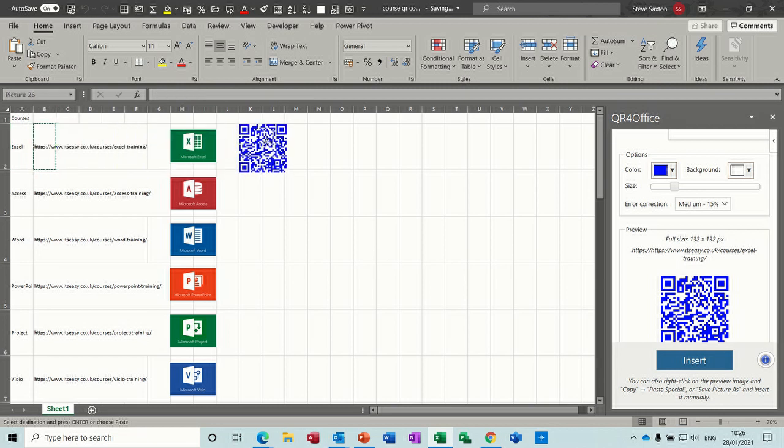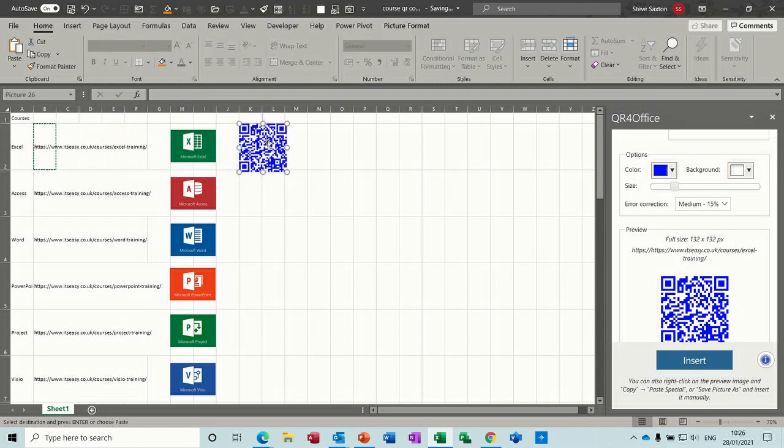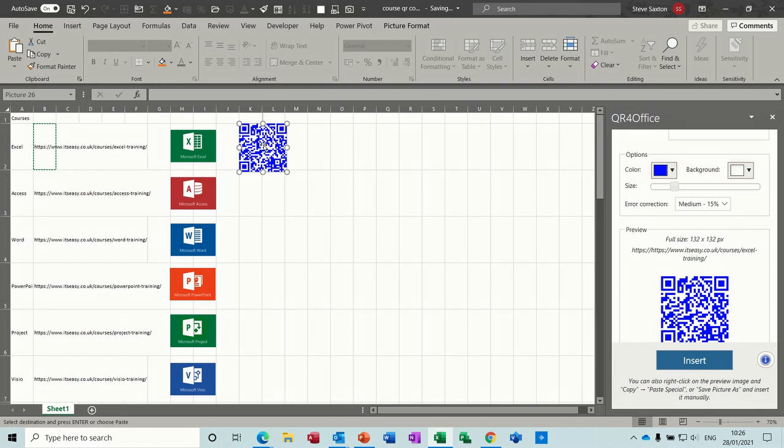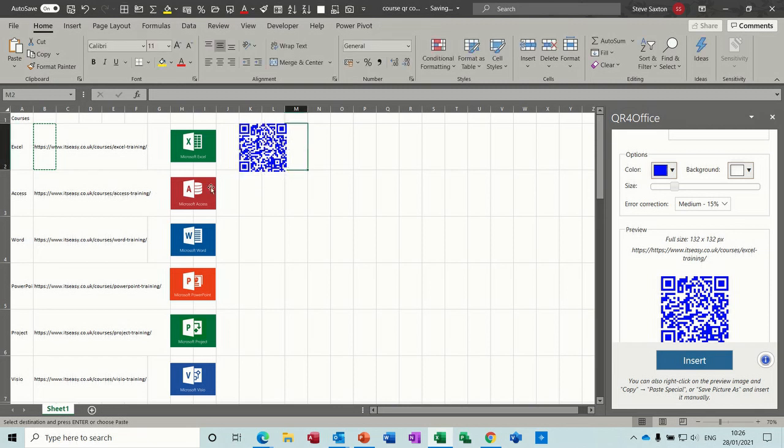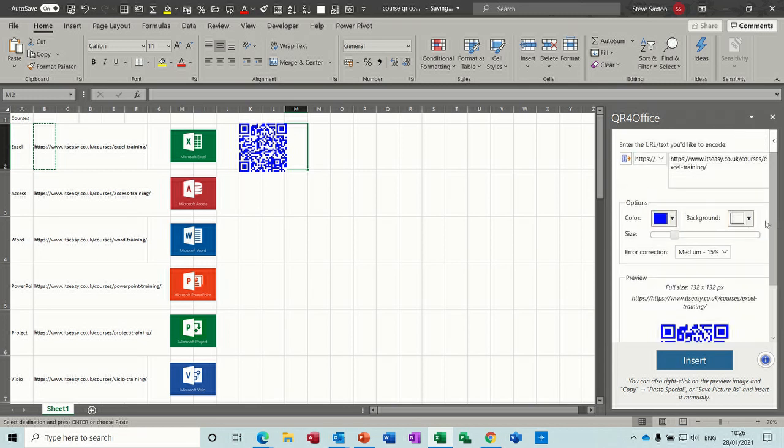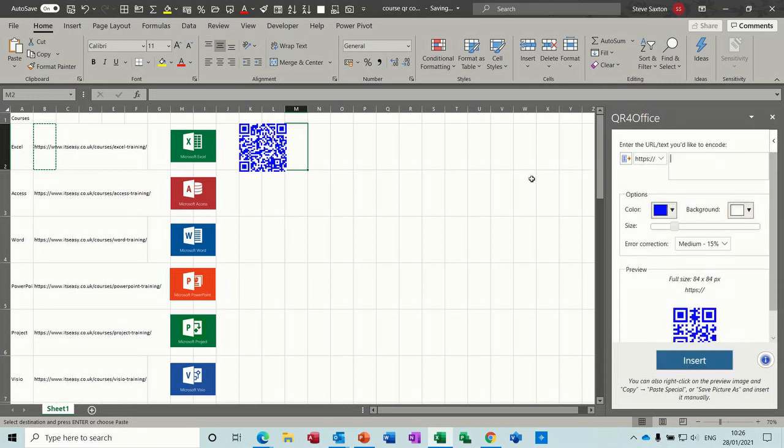And then you insert the QR code and then it sits there and you just position it wherever you want. So this QR code is pointing to that link, and when you take a photograph with a phone, that will take you to that web address. Let's do that again for the second one.